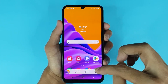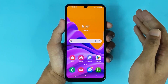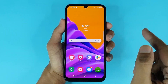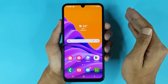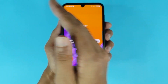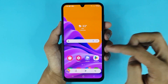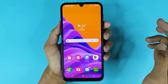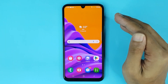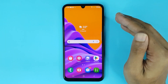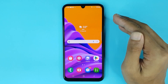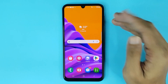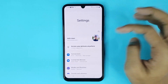For the second method, you have to swipe your hand from left to right. You can see that will take a screenshot. Now if you cannot take a screenshot using this second method, you have to turn it on from your settings.